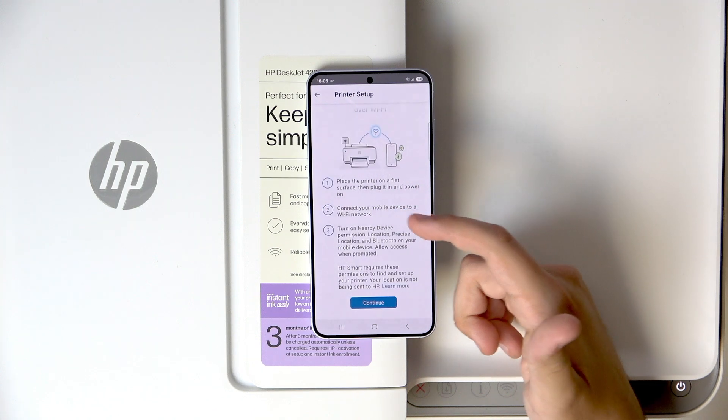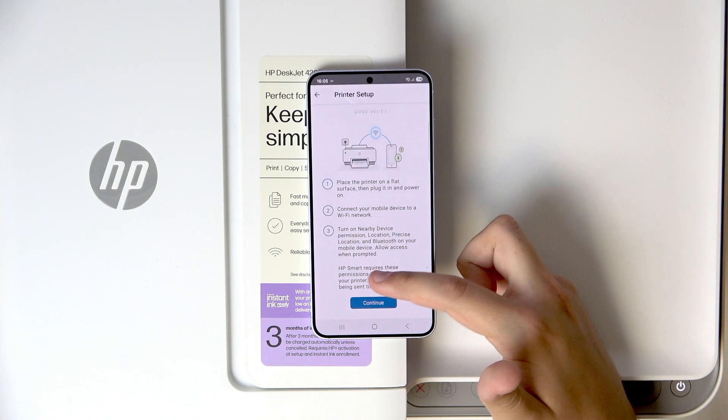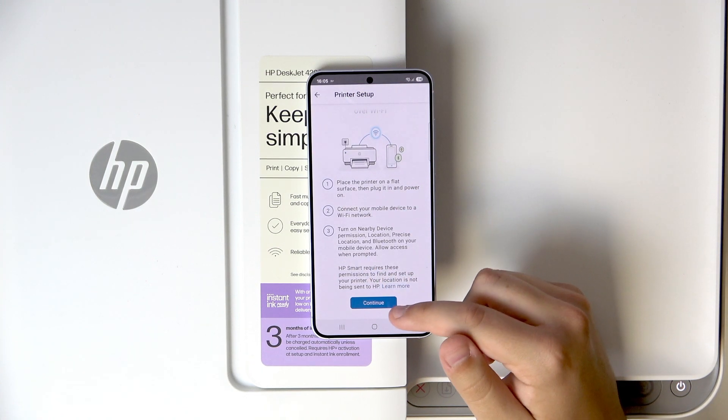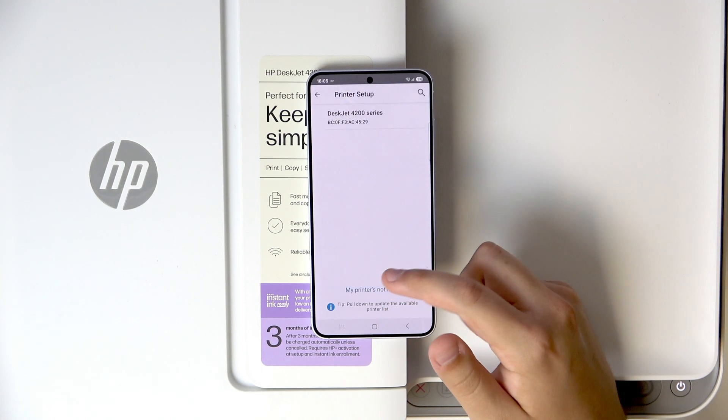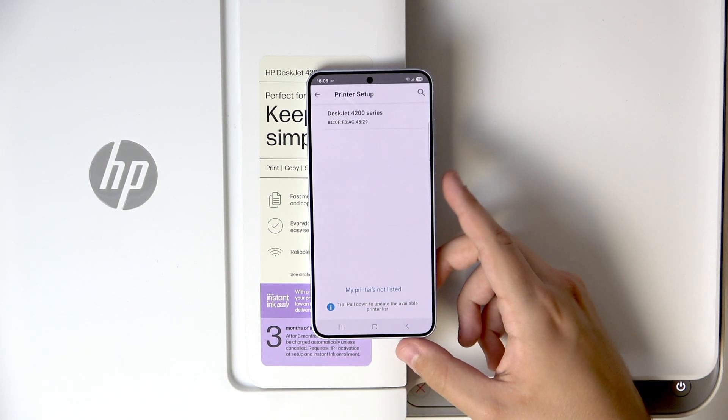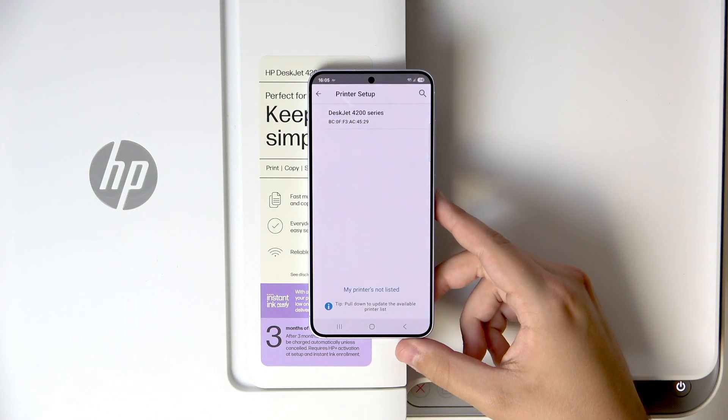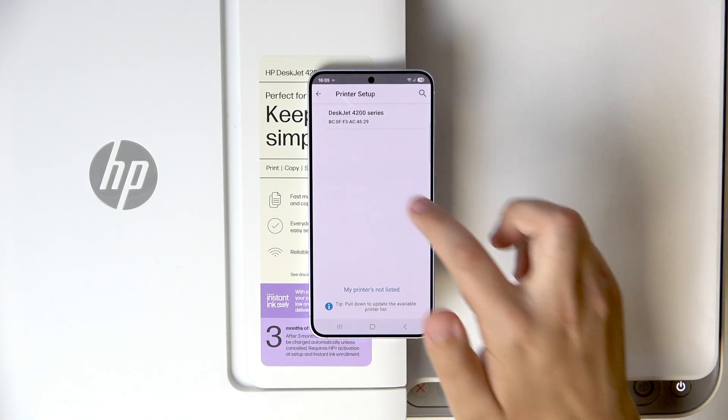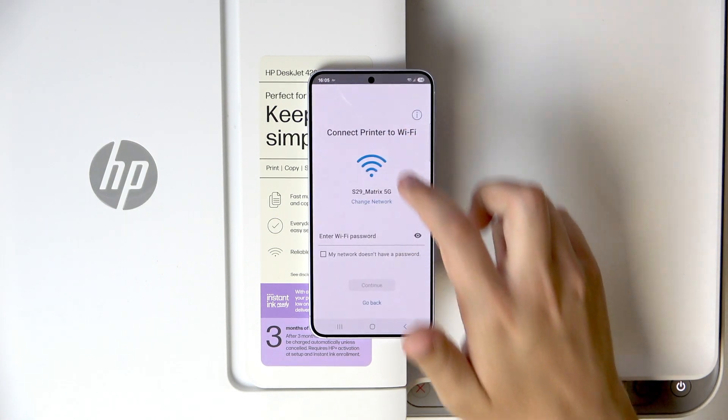Here, click continue and make sure to give all of the permissions to the HP app. Now here, as you guys can see, we have our DeskJet 2400 series. So now let's click it.